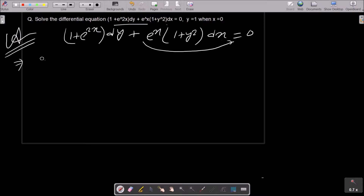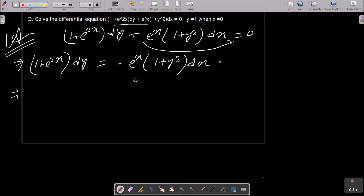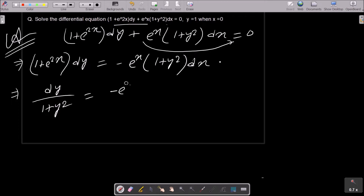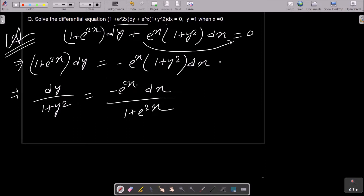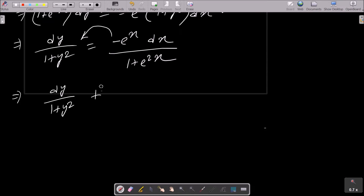I am going to move the terms so that: (1 + e^{2x}) dy = -e^x(1 + y²) dx. Then we separate variables by moving the y part to one side: dy / (1 + y²) = -e^x dx / (1 + e^{2x}).